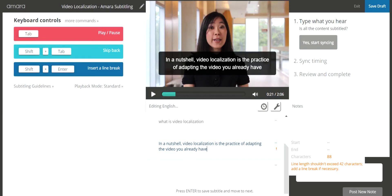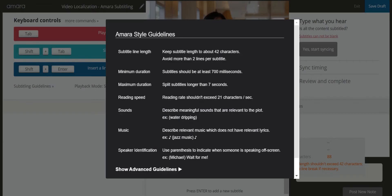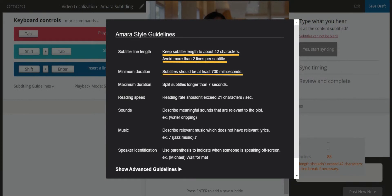Before we get started, make sure to check out the subtitle guidelines. Generally, the guidelines include having less than 42 characters, less than two lines, and remaining visible long enough to be read. More information on guidelines can be found here.